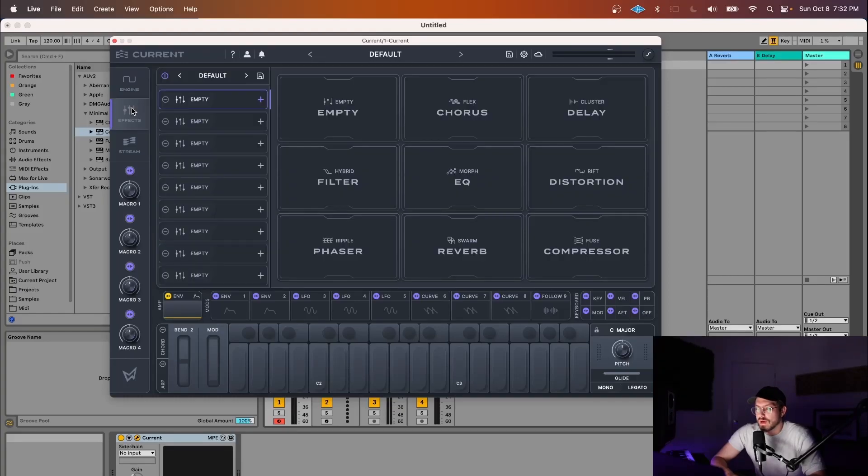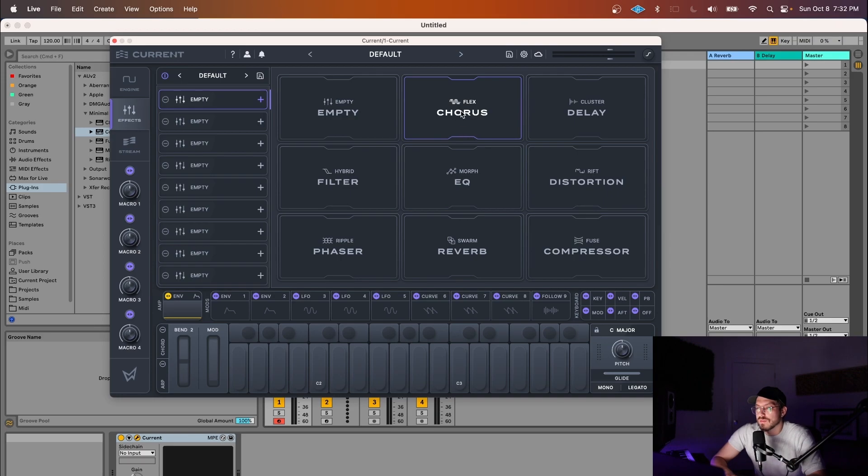Let's take a quick look at Current's Effect Rack. Current's Effect Rack provides eight options of effects for you to choose from.